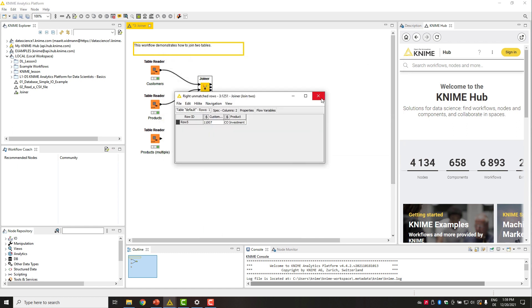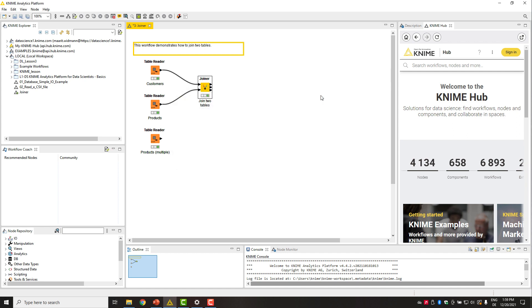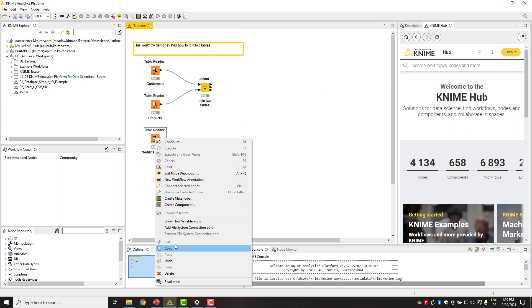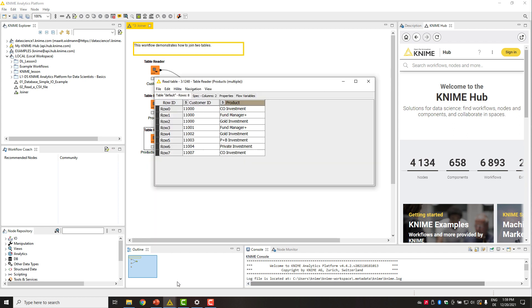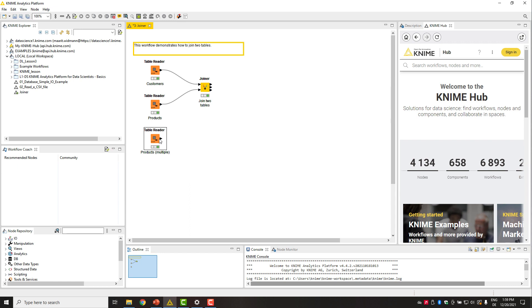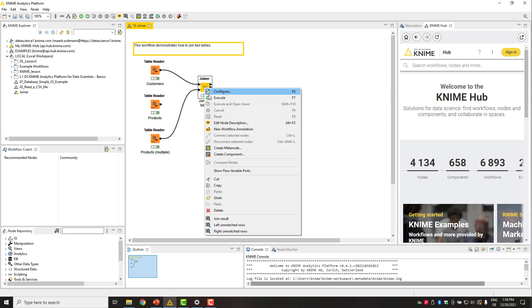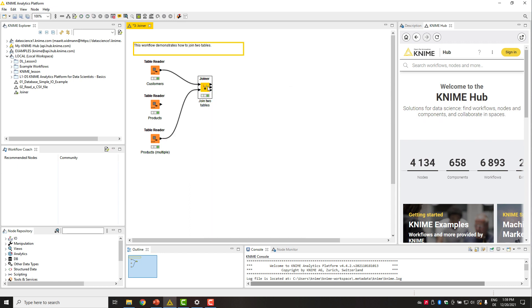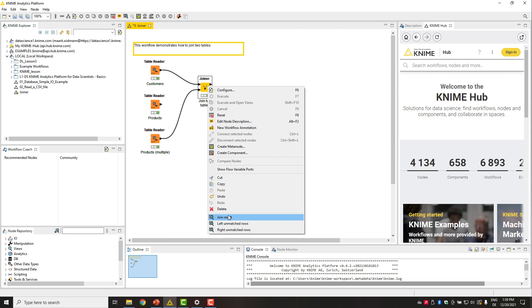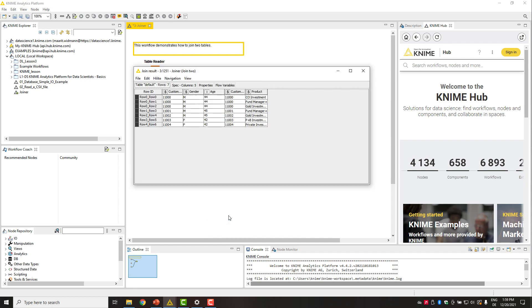Let's now have a look at one last example where there are multiple matching rows. For example, when customers can select more than one investment product. For example, here in the right table, the customer ID 11000 is associated with three products. In this case, the matching row from the left table will be joined with all three rows from the right table with this customer ID.